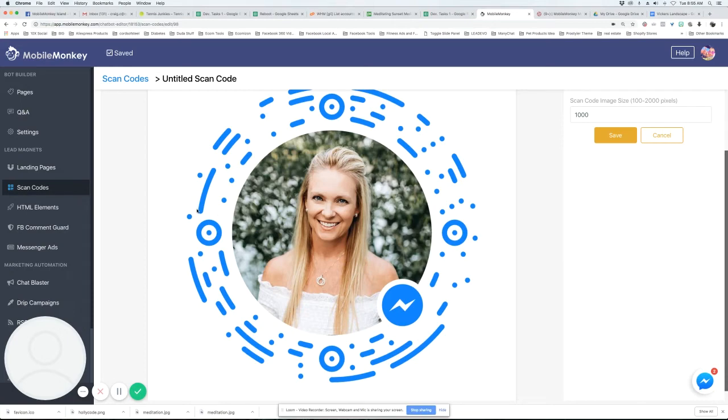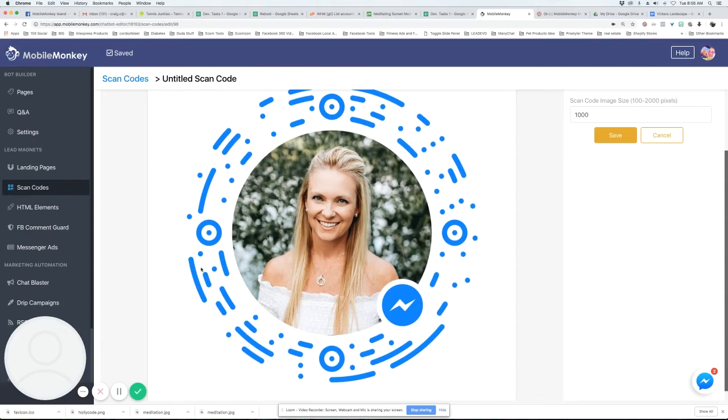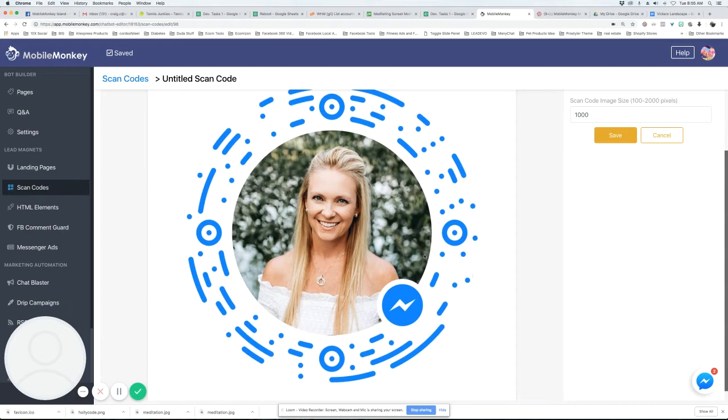It's great for events. If you're going to an event, you can create a page, like a connect page that's about the event with information about it. When you meet people, this could be on your name tag, your business card, or even on your phone. You can show people this on your phone and they can scan it, and then it'll go right into your bot.